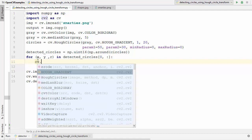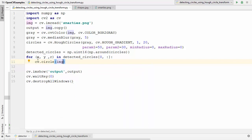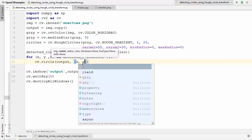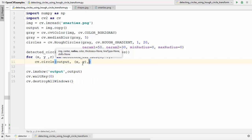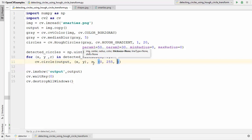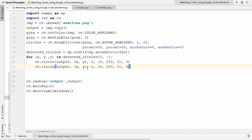Inside the for loop we draw the circle and also draw the center. To draw the circle we use cv.circle, which takes the image — we pass the output copy — the center as a tuple (x, y), the radius r, the color — let's use green — and a thickness of 3.